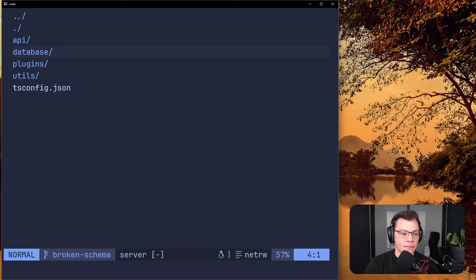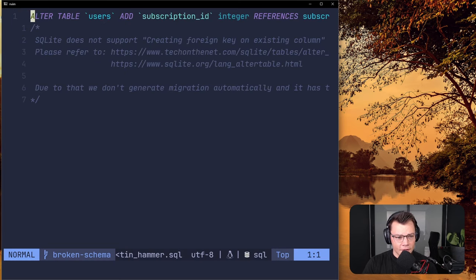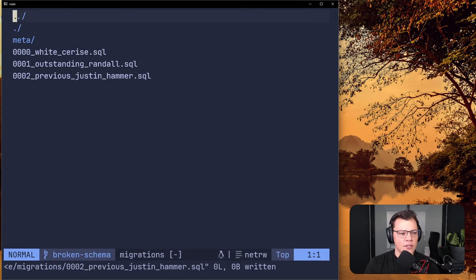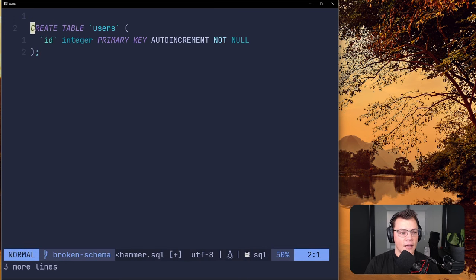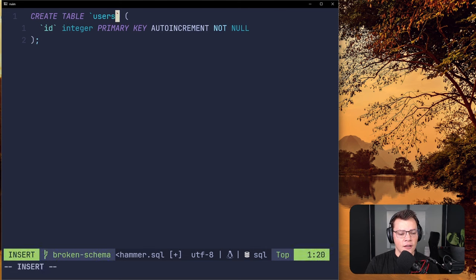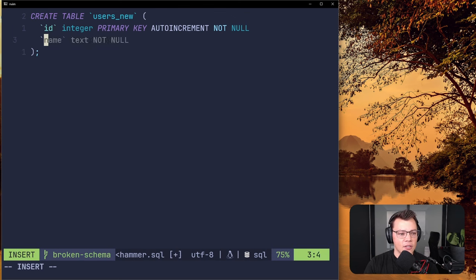The SQLite docs are specific about the order — don't rename the old table and create the new table in a different sequence. Let's go to our migration file and delete the broken content. We know what our users table looks like from the first migration, so we copy that. Instead of users, we'll call it users_new — our temporary table — with an id and the new subscription_id we want to add.